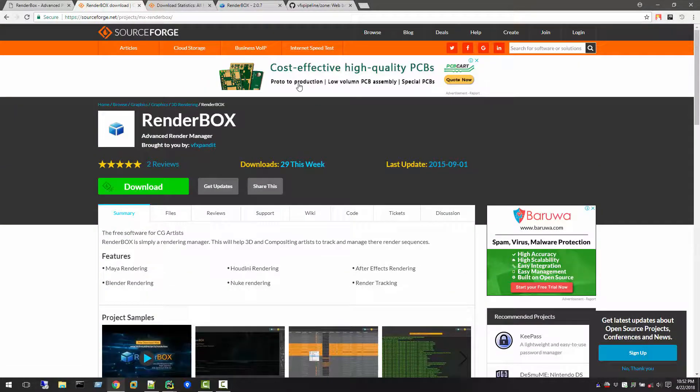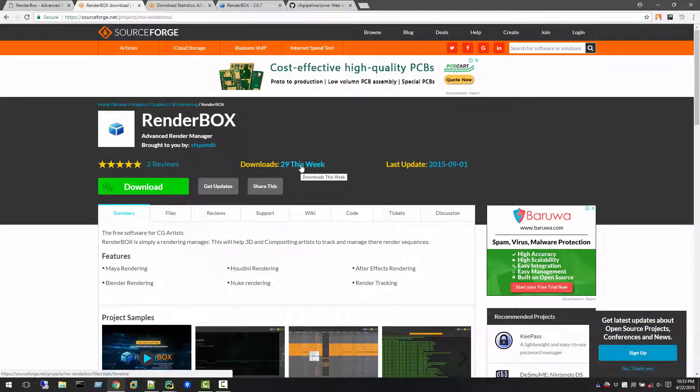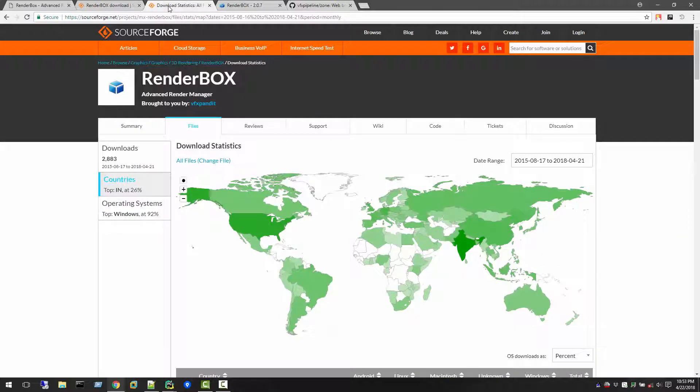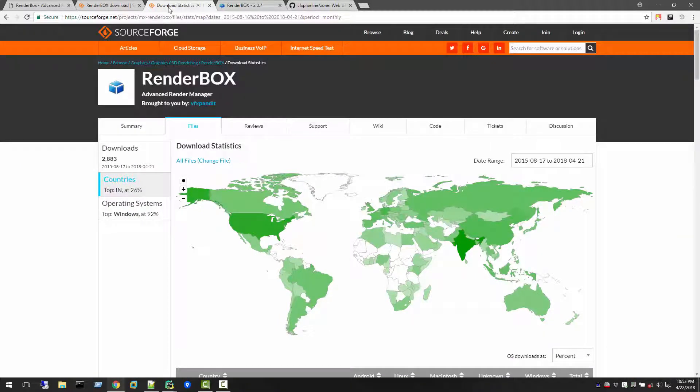If you look closely, after two years there are still weekly 30 downloads, which is kind of good. People are actually expecting more from RenderBox. When I go through all the statistics of RenderBox, it is amazing. You see almost all over the world RenderBox has been downloaded by artists or people.